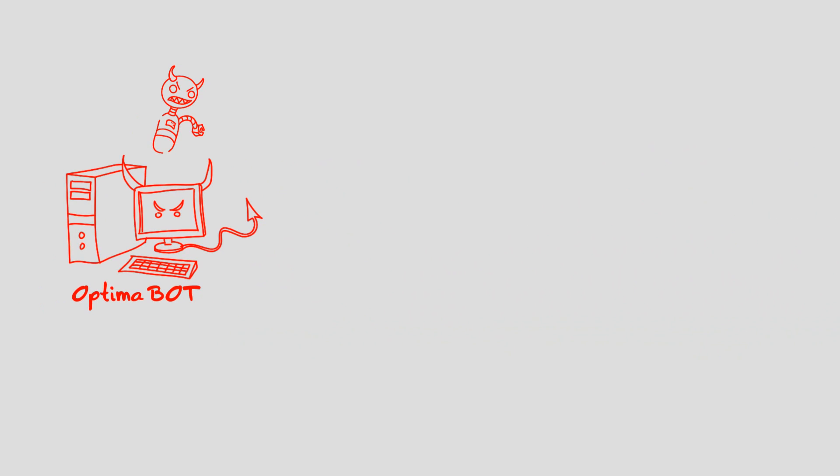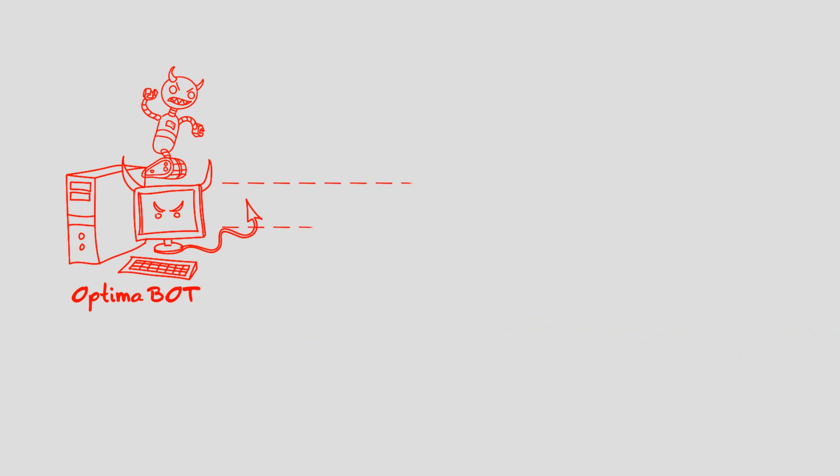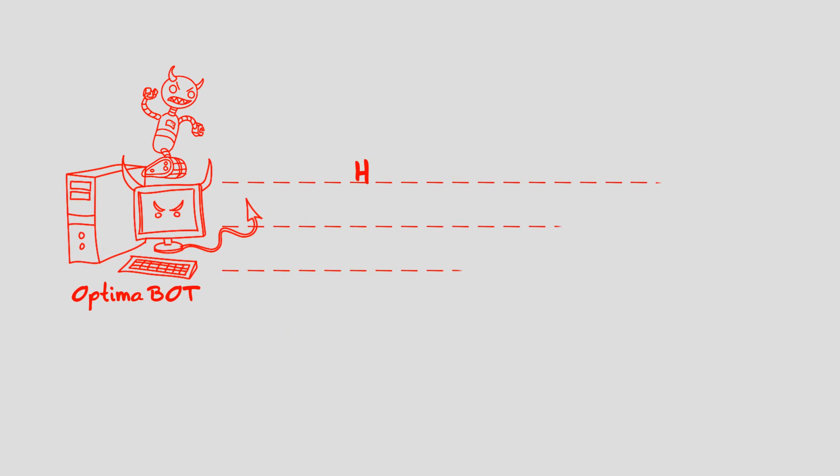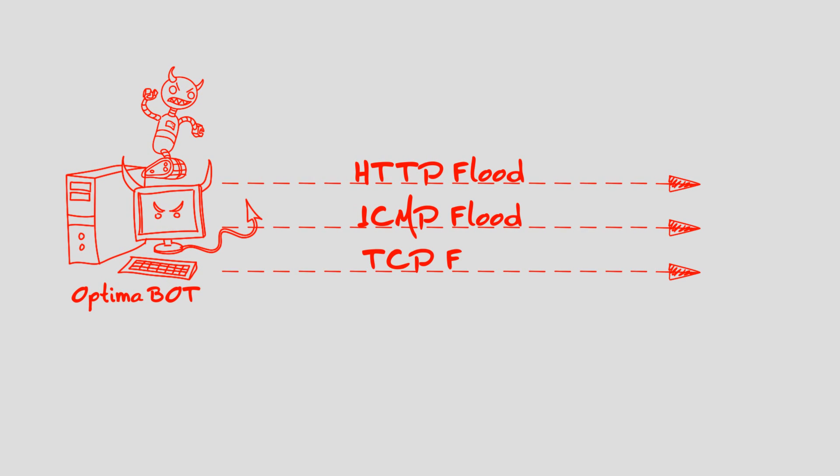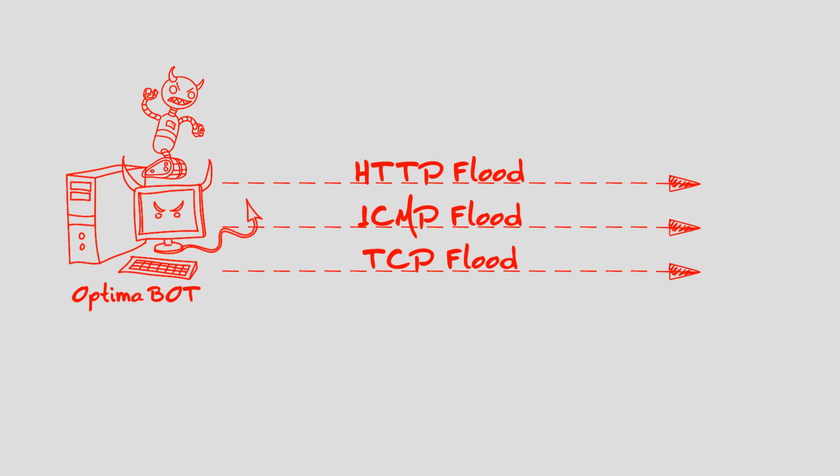Optima performs various types of DDoS attacks – HTTP floods, ICMP floods, and TCP floods.